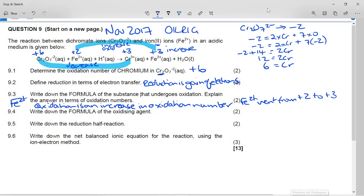Now it says write down the formula of the oxidizing agent. The oxidizing agent is itself reduced. What reduced its oxidation number? Technically it's the chromium, but we write down the whole dichromate ion — it is the chromium inside the dichromate ion that was reduced, going from +6 to +3. So the oxidizing agent is the dichromate ion. Now it says write down the reduction half-reaction.